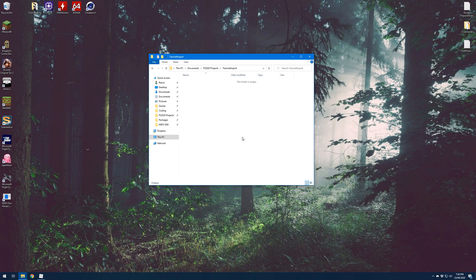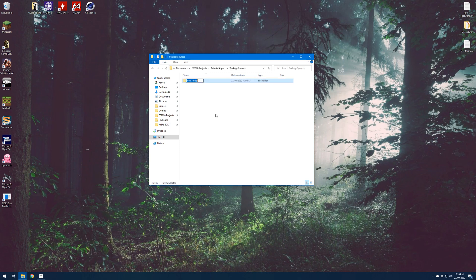That's just the name of the project — it doesn't really matter what you call it at this point. If we open up that newly created folder, I'm going to make another folder called Package Sources, and then inside Package Sources we're going to make a final folder called Data. With that directory structure created, we're now ready to start making the airport.